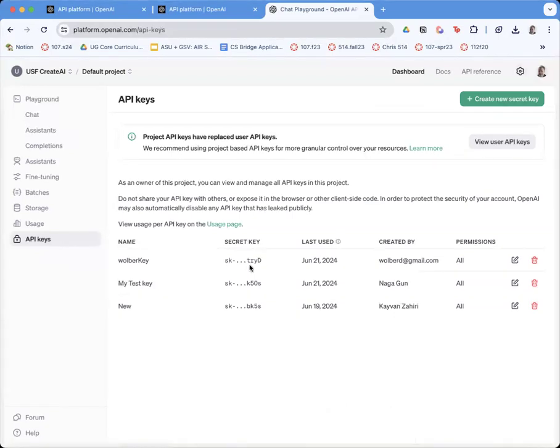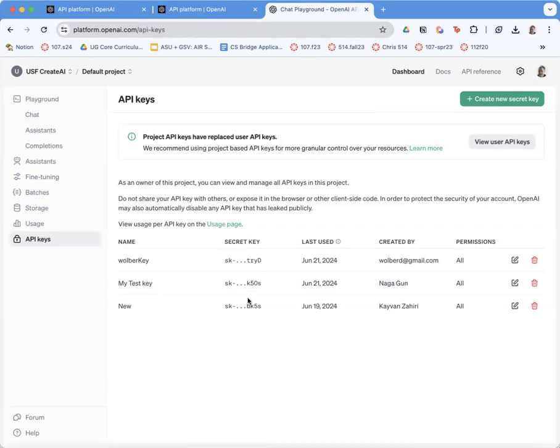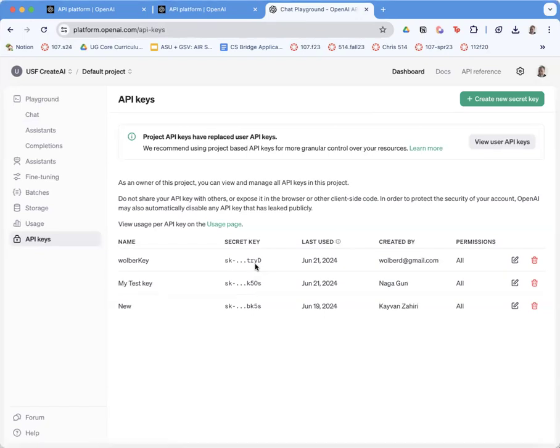But you'll never see it again on this page. Notice I come back and it only shows me part of it. So make sure you copy and paste it somewhere to use it.